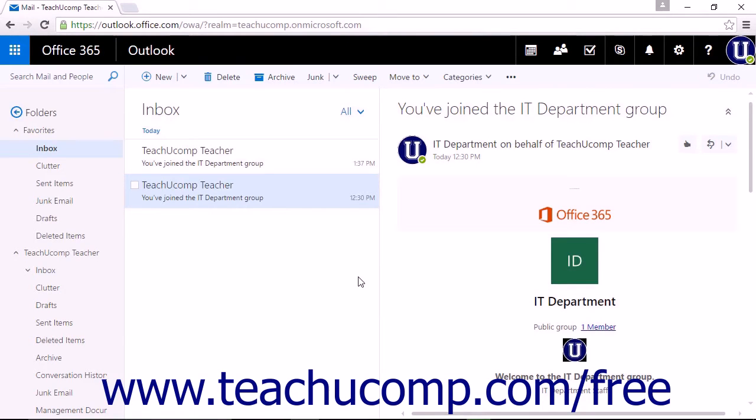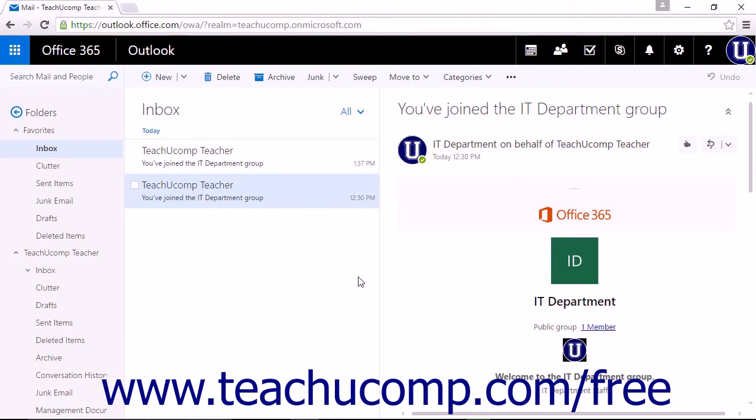Inbox rules allow you to control how your incoming emails are handled by Outlook on the web. An inbox rule simply states that whenever an item arrives into your mailbox that meets specified criteria, it should then be processed by whatever the rule dictates.